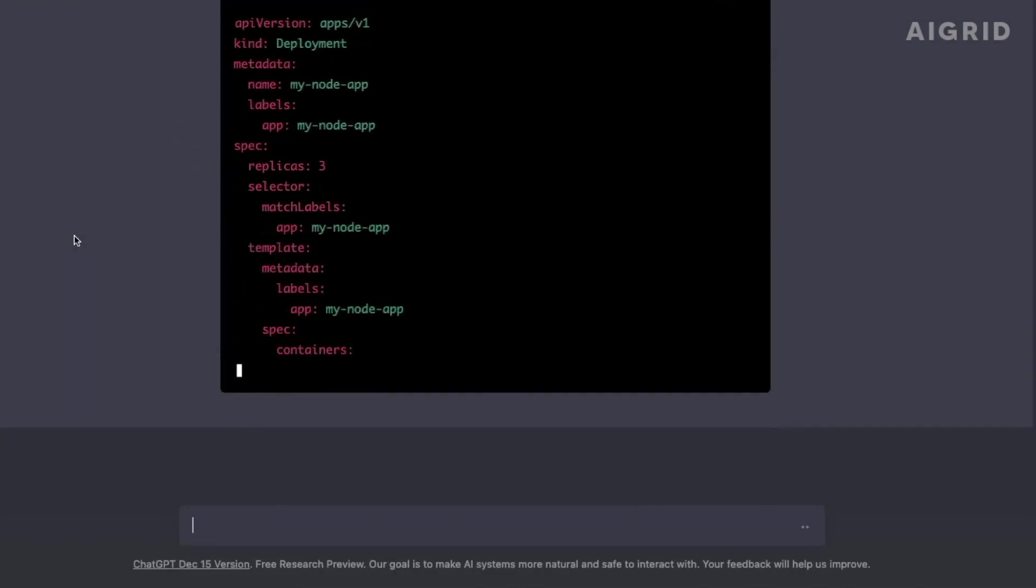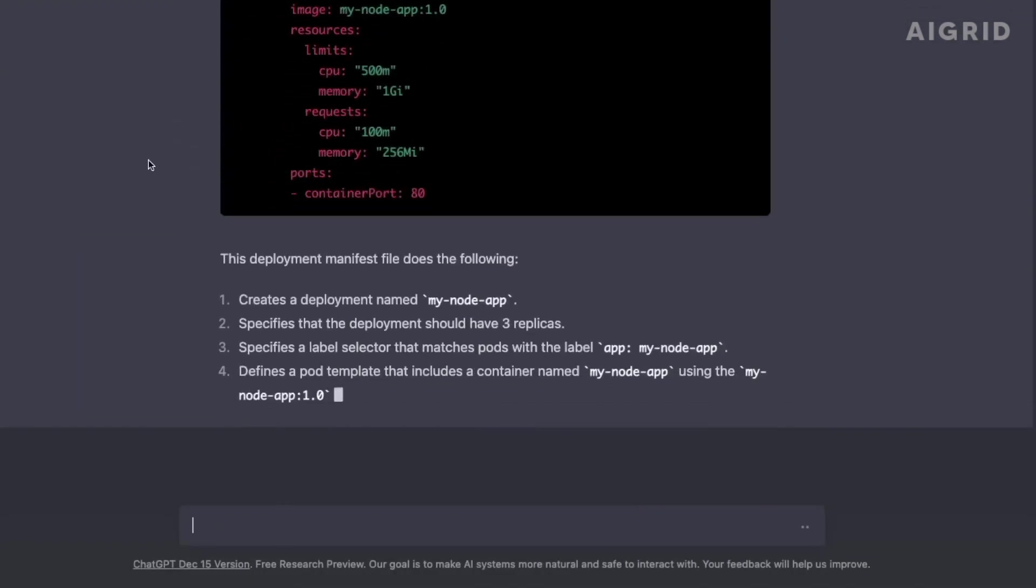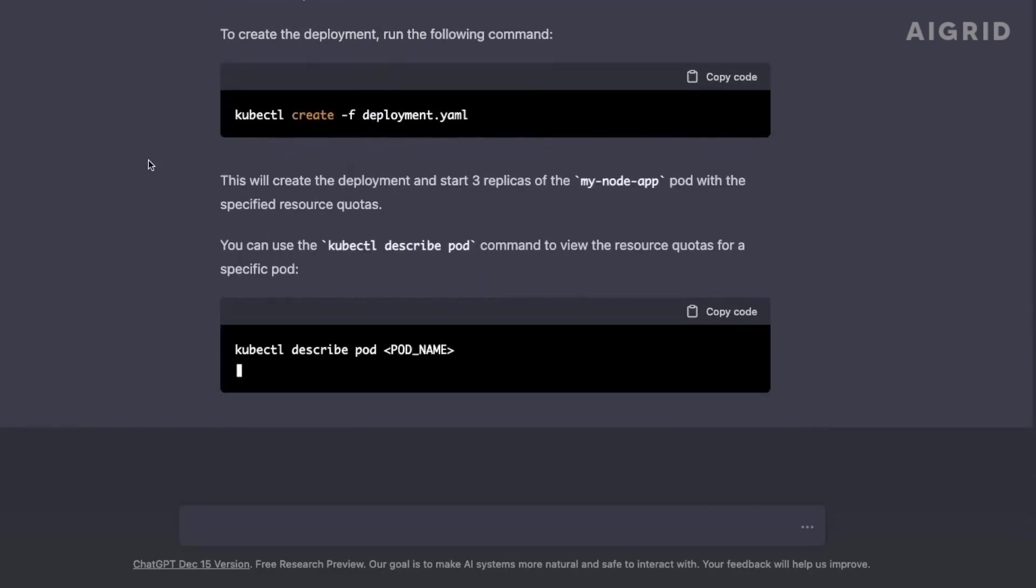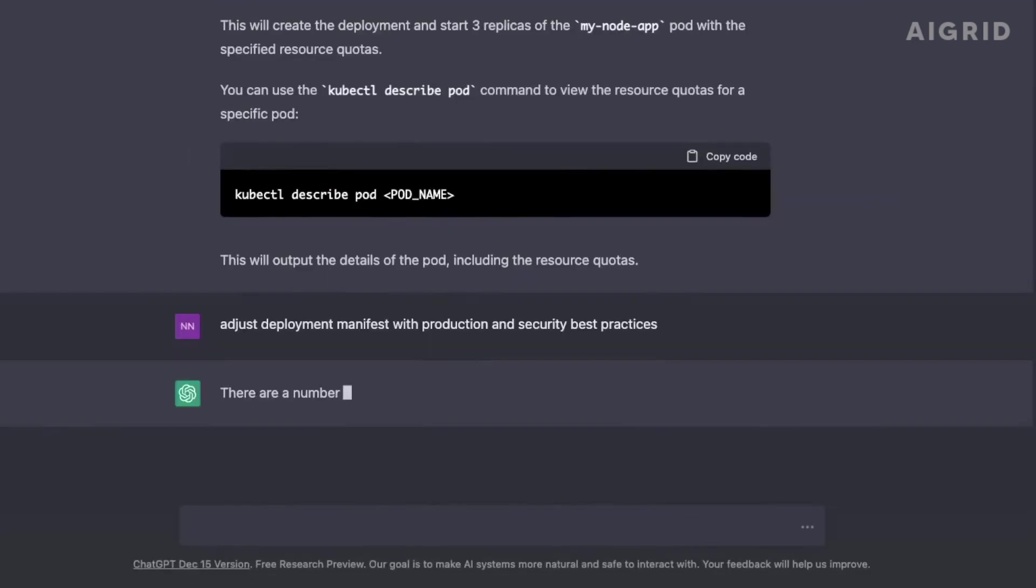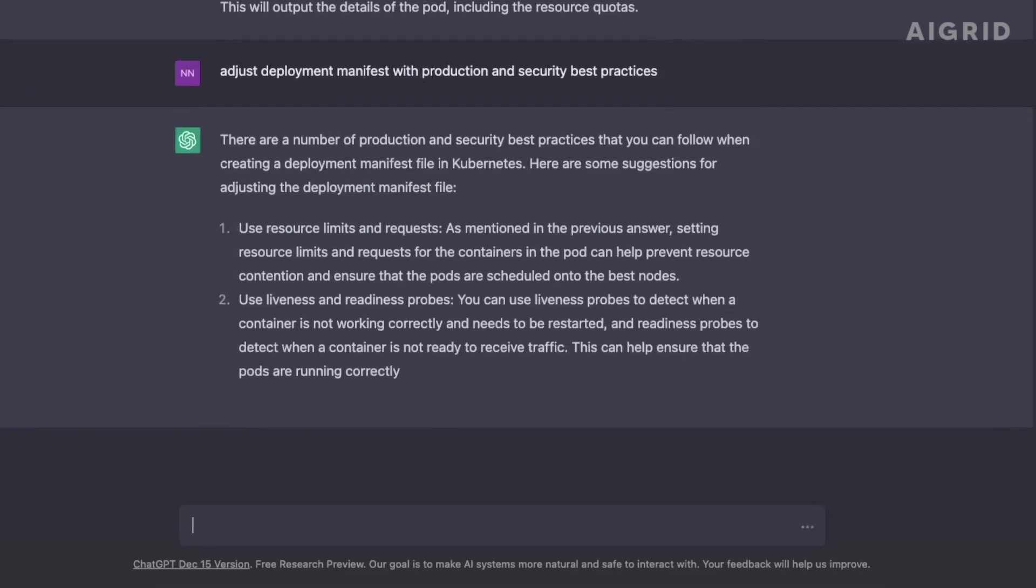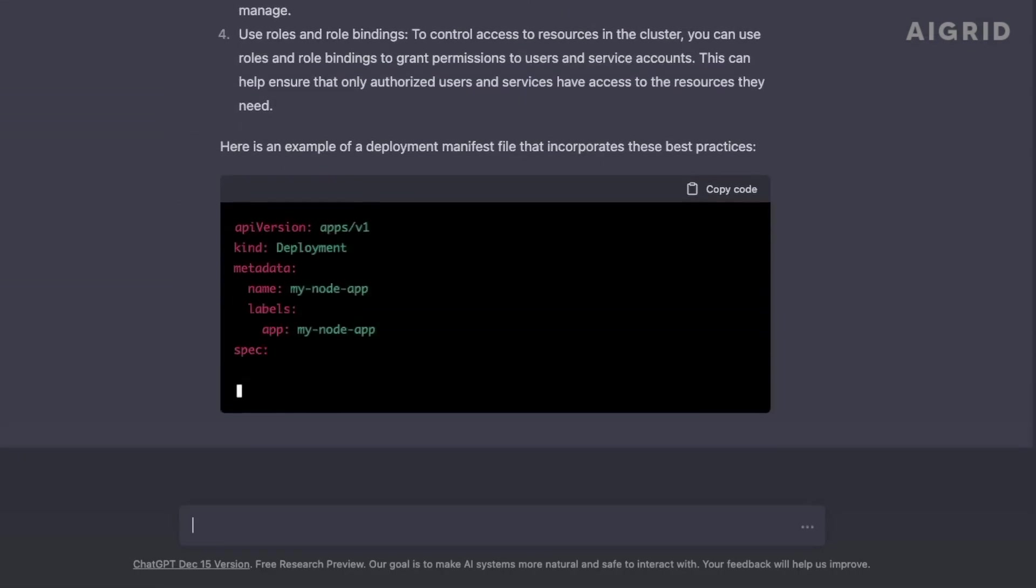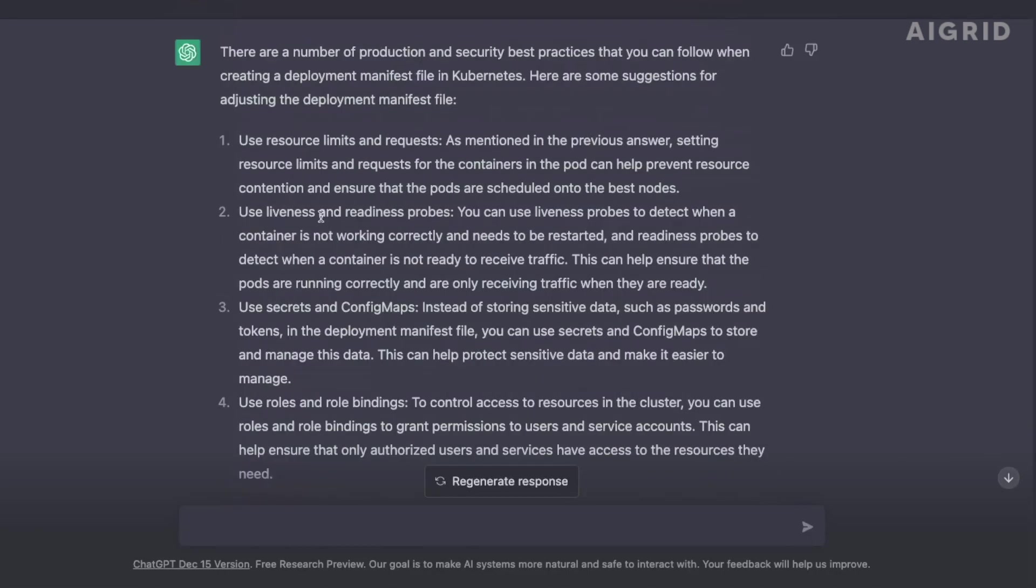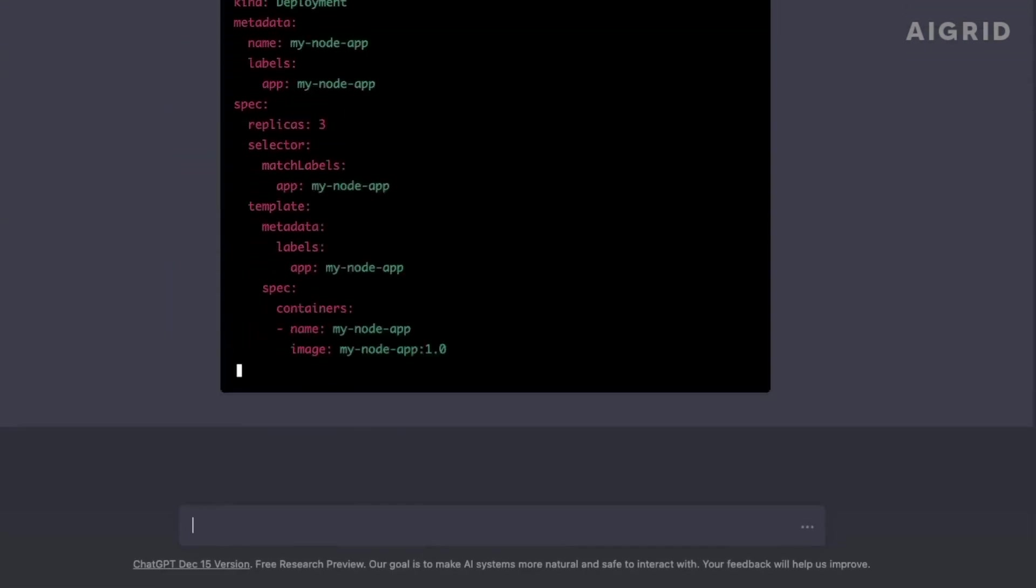Another way in which GPT-4 will change the game is through its ability to understand and process natural language. The model is able to understand the context and meaning of text, which means that it can be used for a wide range of applications such as chatbots, customer service, and even medical diagnosis.